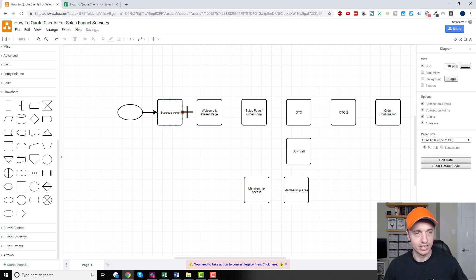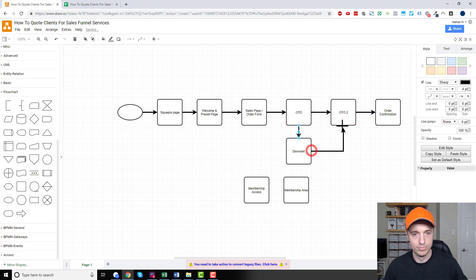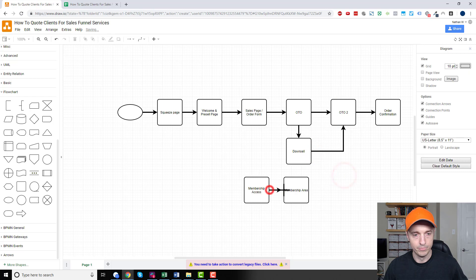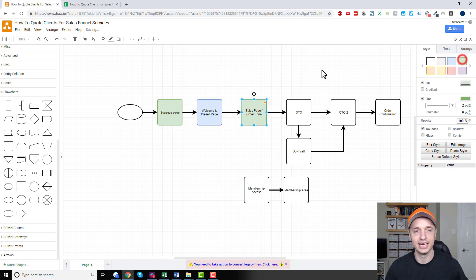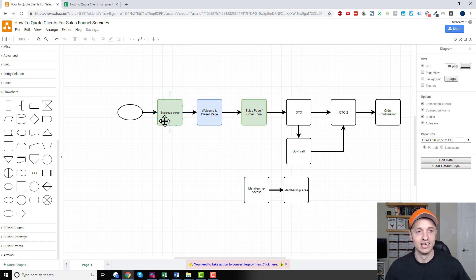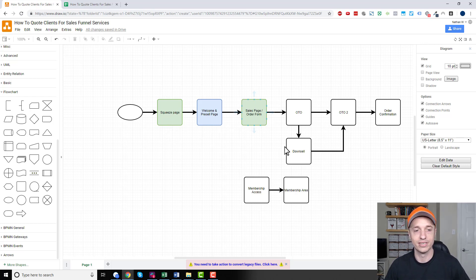We connect all these dots and we've got all these pages as part of our funnel. If I was doing this for a real client, I'd add some color to designate what each page means, because a lot of clients don't know terminology like squeeze page, welcome and pre-sell, or sales page slash order form. So you want to make sure it's clear what you're going to be building, and you can show them examples as well.